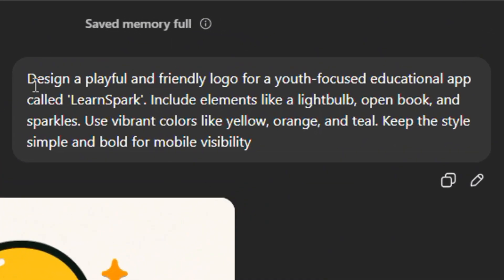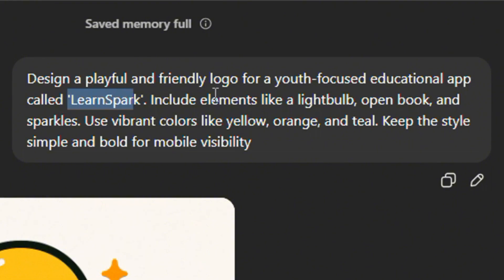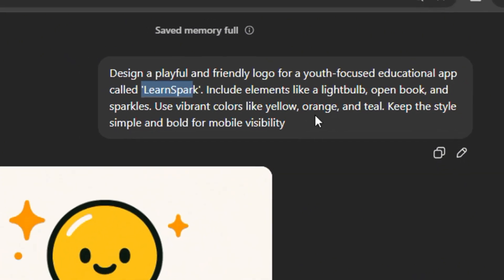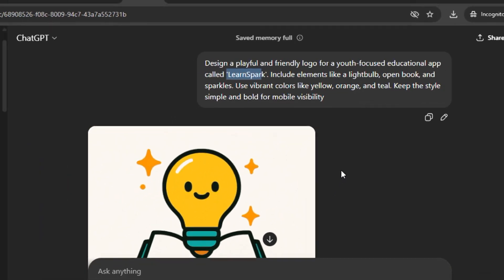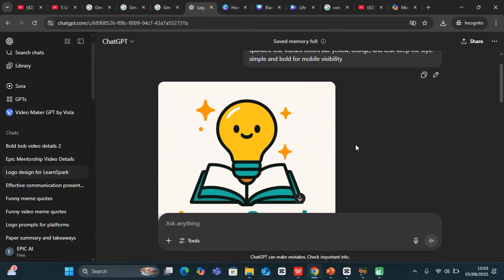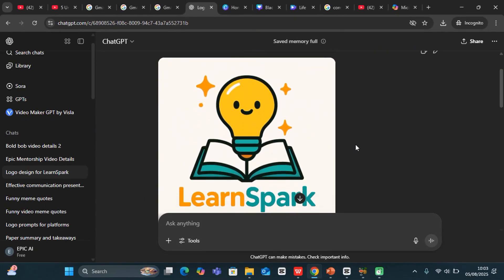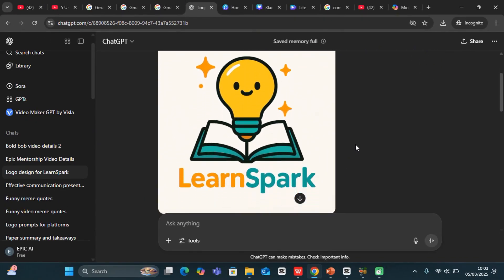This is the prompt that I sent at the beginning: Design a playful and friendly logo for a youth-focused educational app called LearnSpark. Include elements like a lightbulb, open book, and sparkles. So take a look with this much detail and take a look at what it has given me when I sent this prompt.